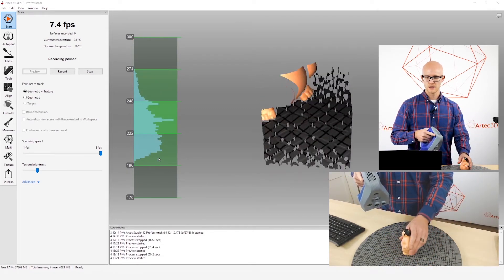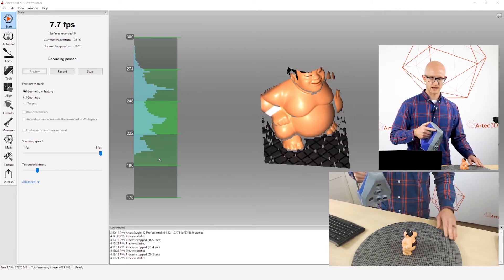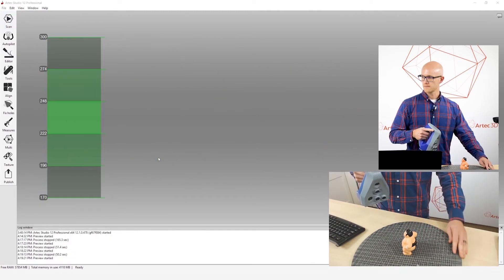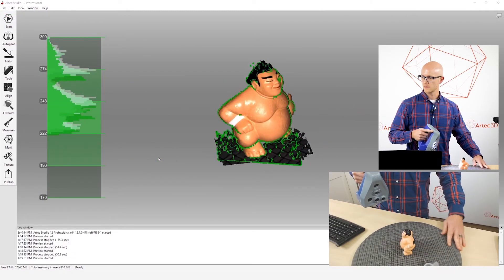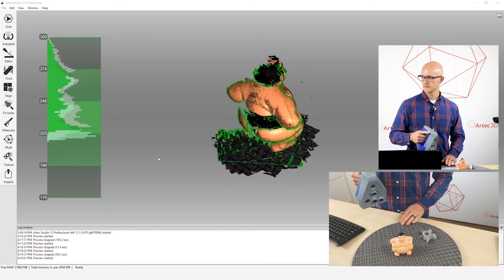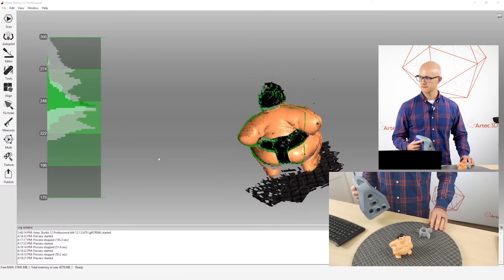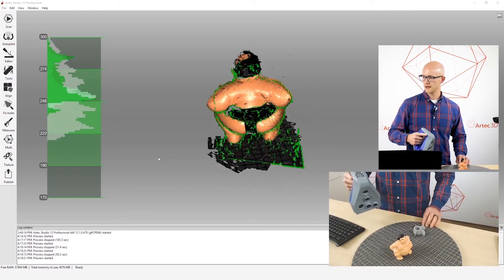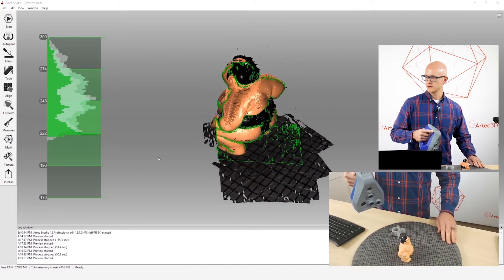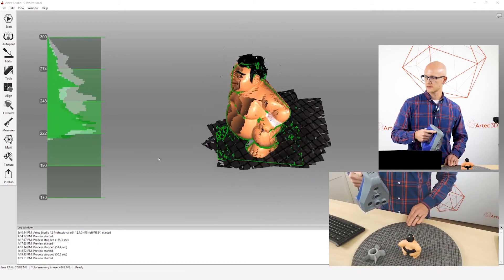That's why when you're scanning, you'll have to scan from lots of different angles. When I'm scanning this Sumo character, I want to make sure that I am scanning from lots of different angles in order to capture the entire object.